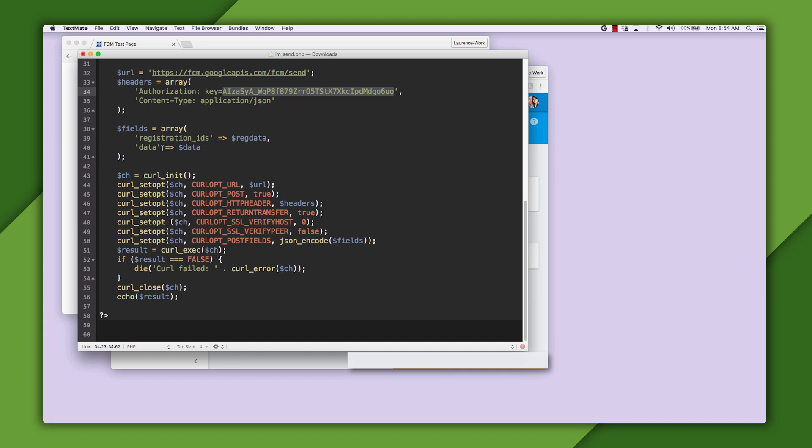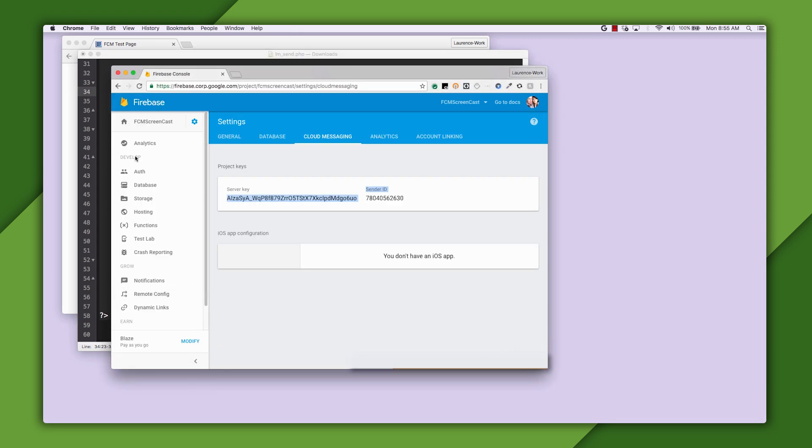You might want to know how to get that authorization key. Well, that's pretty simple. It's available in the Firebase console. Simply go to your project, and in your app, manage your settings. There's a Cloud Messaging tab, and the key is in it.